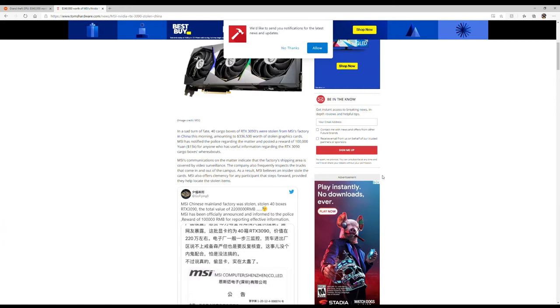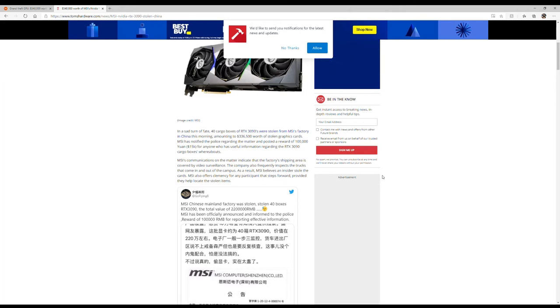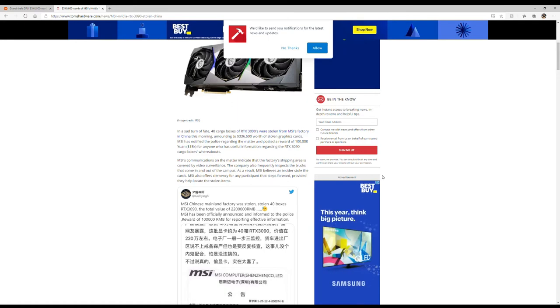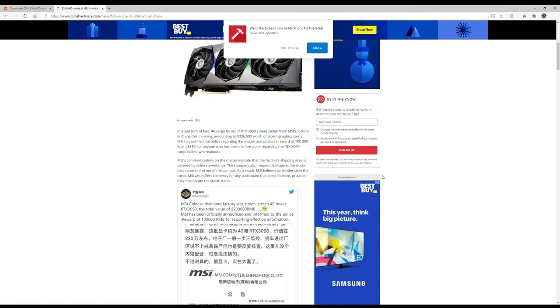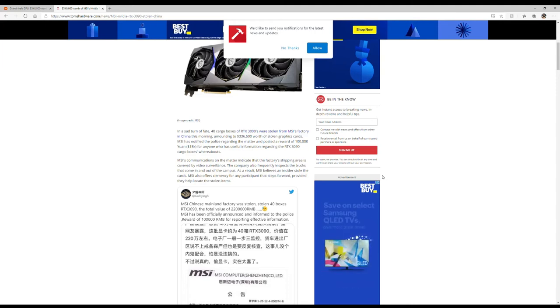MSI has notified the police regarding the matter in a script and has posted a reward of 100,000 yen, which is $15,000 in US money, for anyone who has useful information regarding the RTX 3090 cargo's whereabouts.